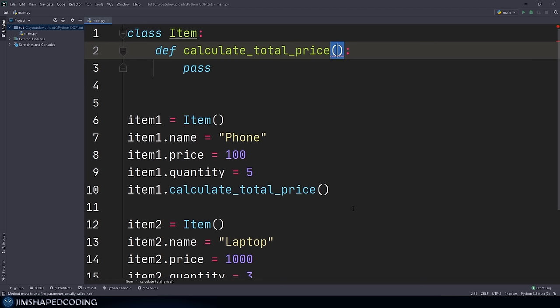Since we always receive this parameter, it is common practice to call it 'self'. It would be okay to call it something else, but you never want to mess with common conventions across Python developers. So always leave it as 'self'. Now if I run the program, we won't receive any errors, meaning this method has been implemented correctly.